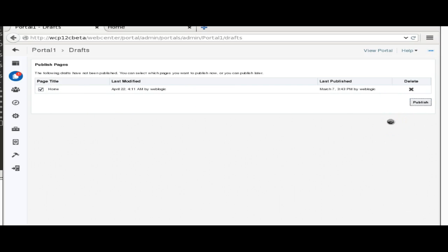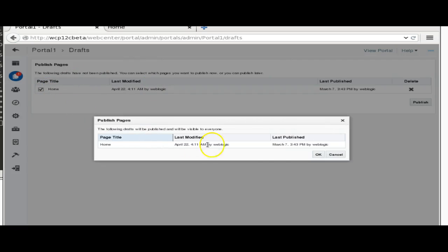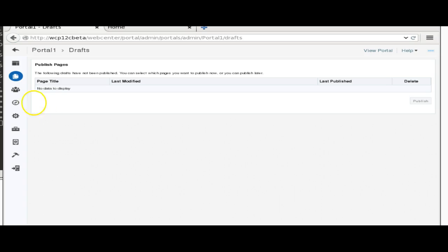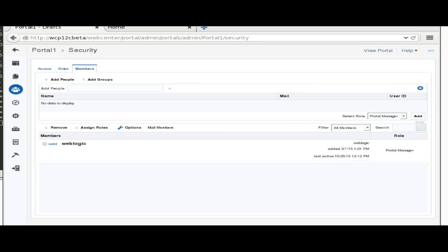In the shared assets, we can select the skin, page style, resource catalog, page template, and task flows. We have two new features here in shared assets. One is the Visualization Template, which is similar to the Content Presenter we have in 11G.